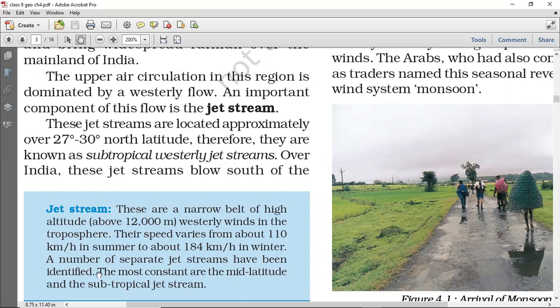A number of jet streams are there. Bohut jet streams identified kiye gaye hain. And their most constant area is the mid-latitude and the subtropical jet streams.